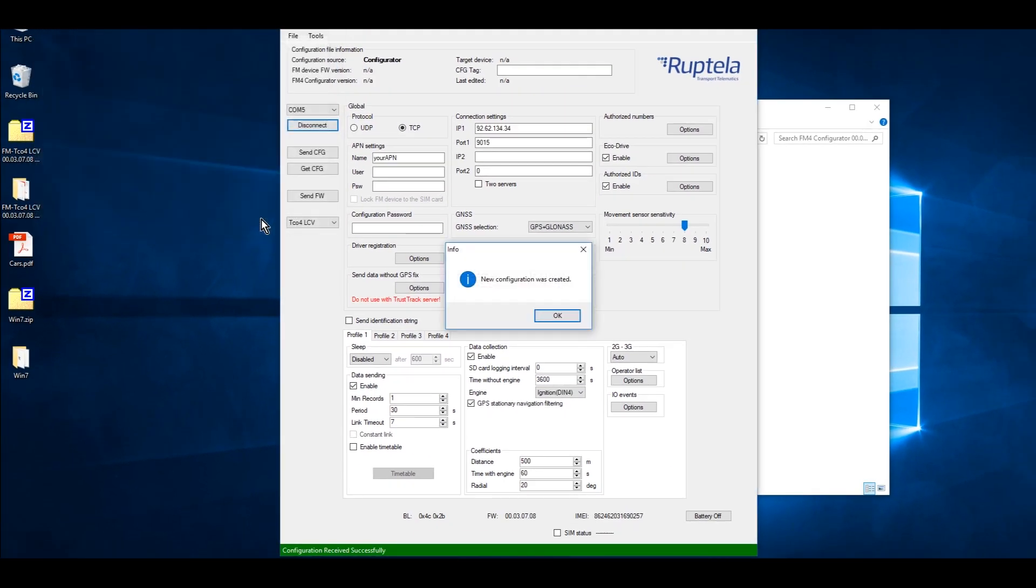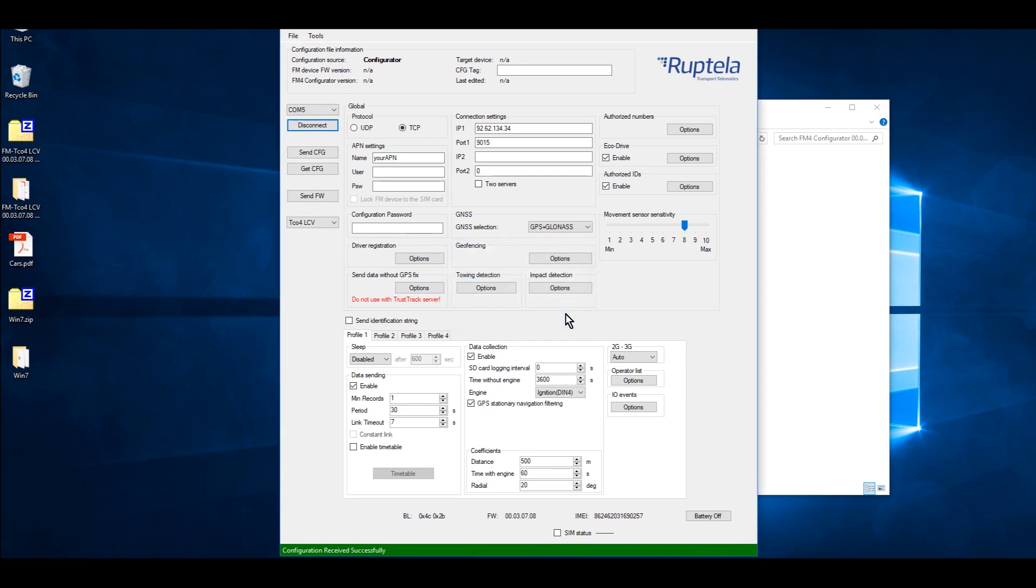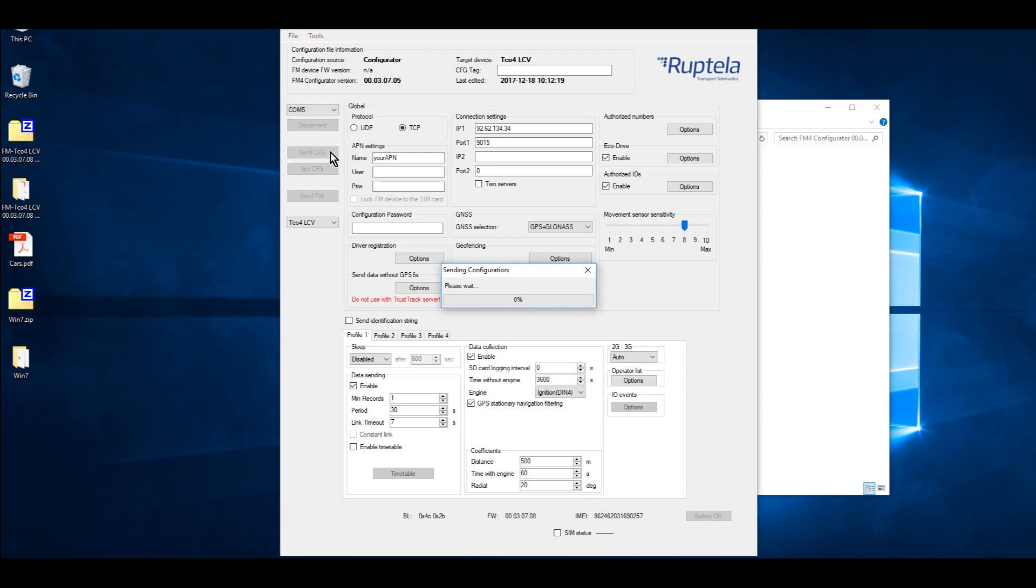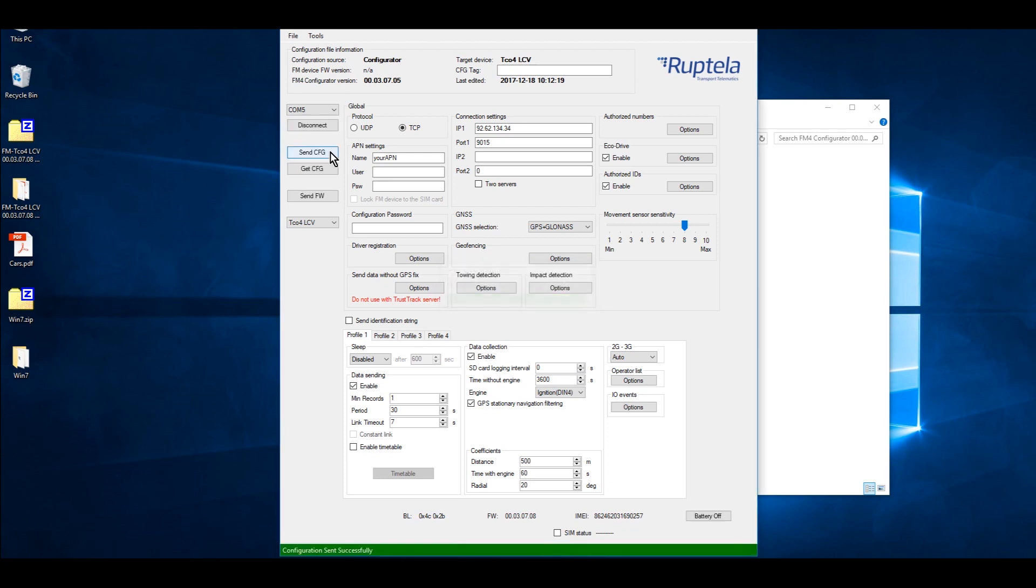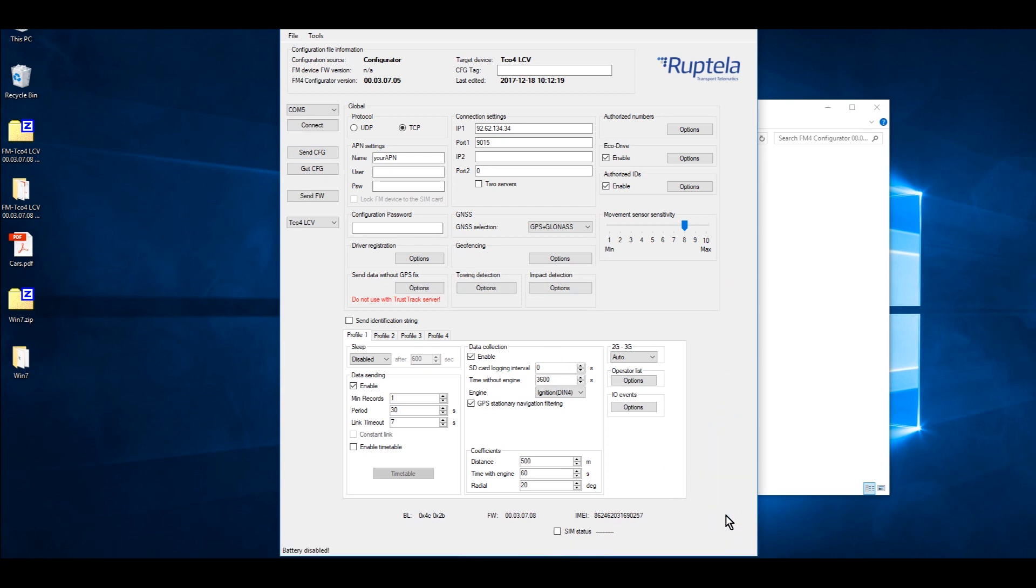We have just created the configuration. Next step is to upload it to the device. While the device is connected via USB cable, click Send CFG. Once the upload is over, the device is ready to use. Click Battery off and disconnect device from mini USB cable.